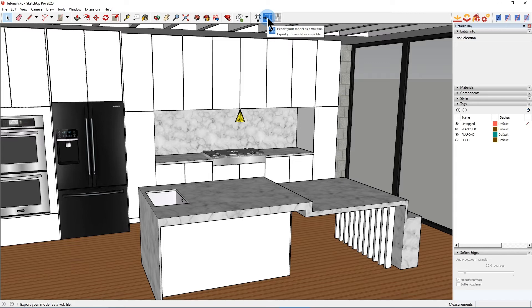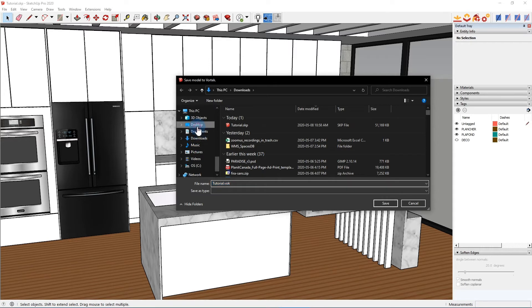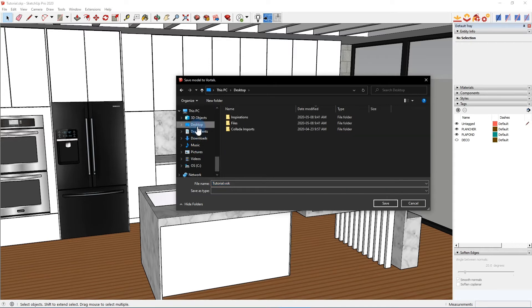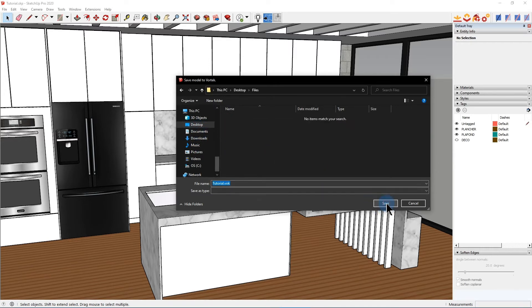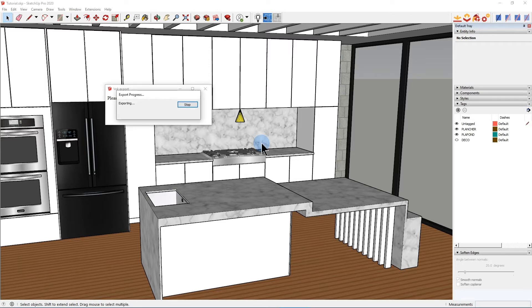The second button will let you export the vok file, which is basically the file that we will need to import inside Spaces. I'll just go here and save it on my desktop and export the file. When it does that, there's a small pop-up window that will say the vok export is being created.